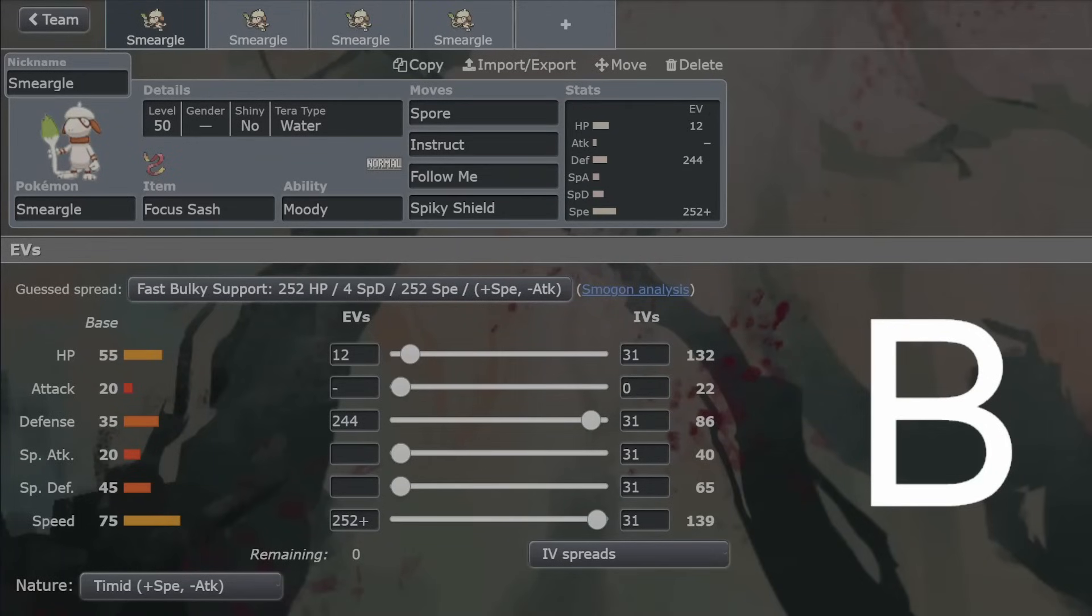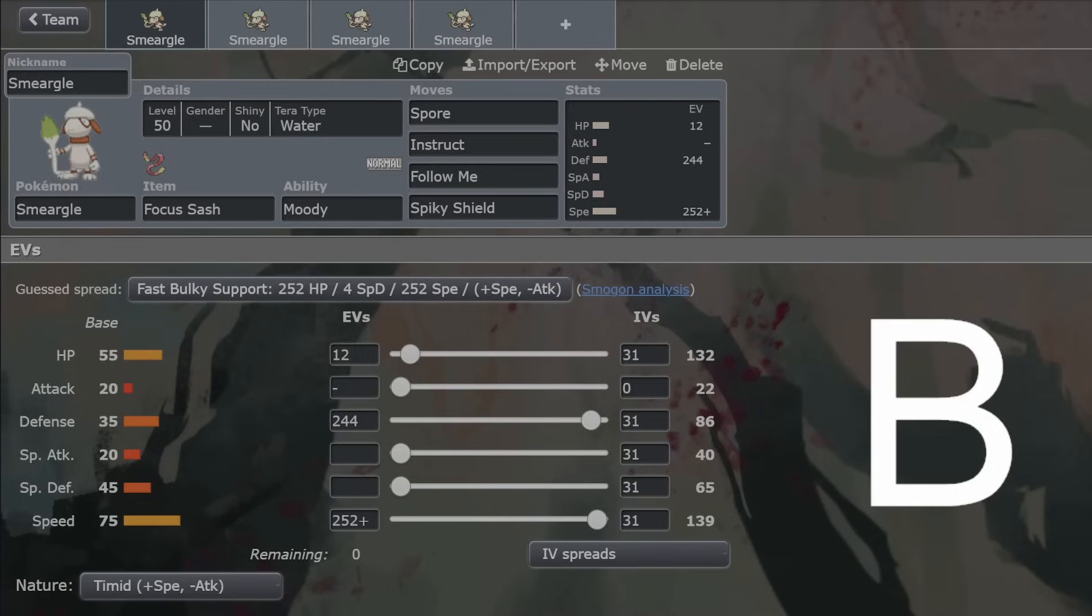Back for another VGC guide, and this time we are looking at Smeargle. It's probably one of the most awkward guides to do because Smeargle learns essentially every single move. So you can just tailor Smeargle to exactly what your team needs. However, there are some absolute standout moves for Smeargle.